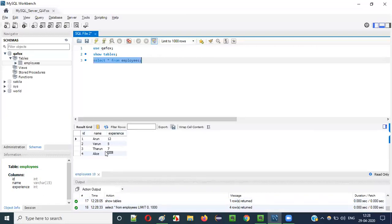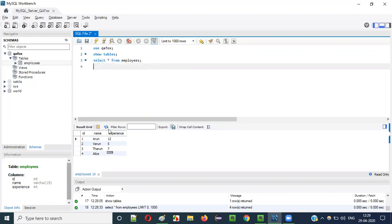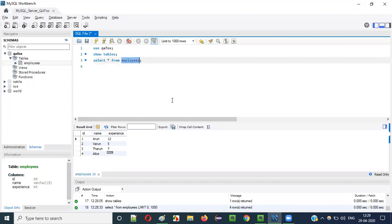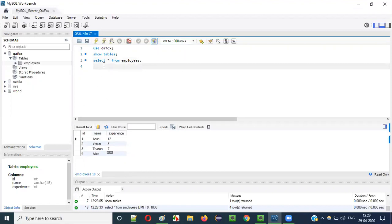Running SELECT * FROM employees — this is all the data. Four records are already inserted into this employees table. If you observe the fourth record, it has ID as 4, name as Alice, and experience is NULL. NULL means no value was inserted. Now let's insert one more record — a fifth record — and I would like to insert nothing into the experience, so the NULL value will be present in the fifth record also.